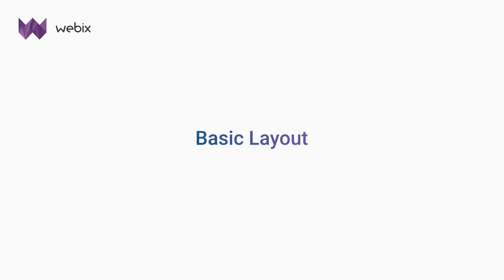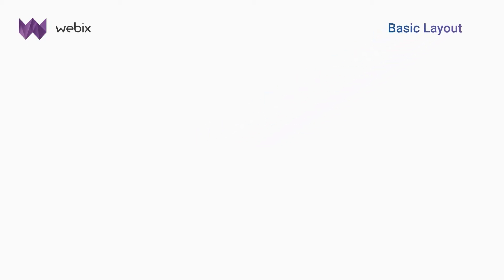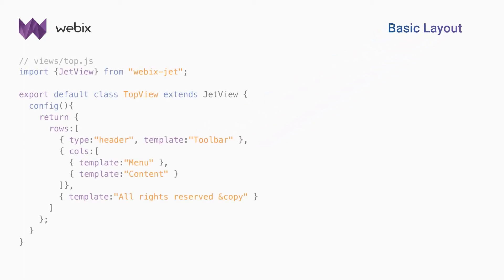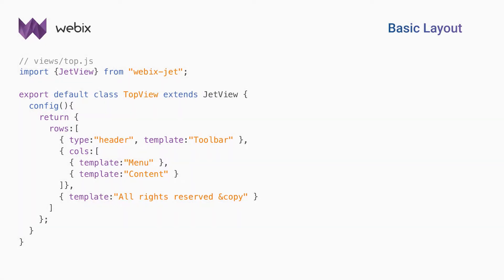Let's start with creating the basic layout with placeholders for interface components. Interfaces in WebixJet are split into modules that are stored in files in the views folder.